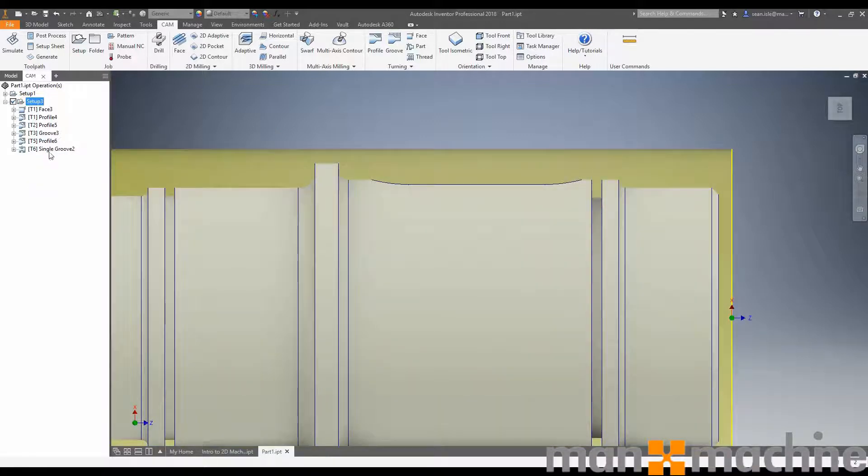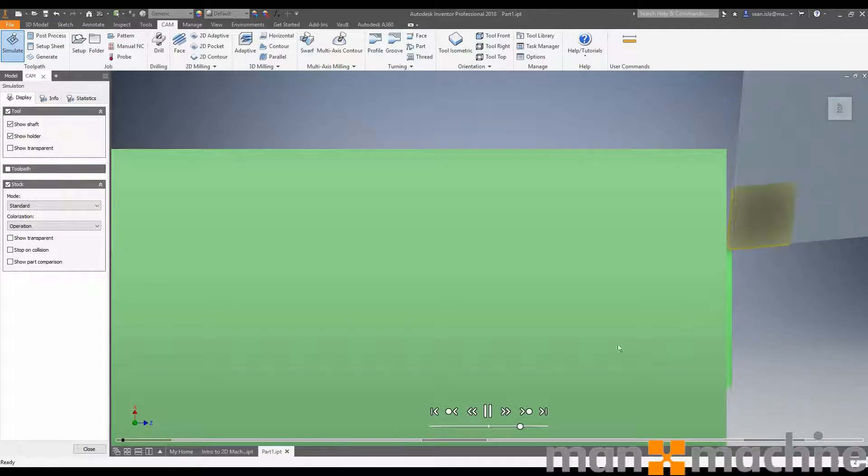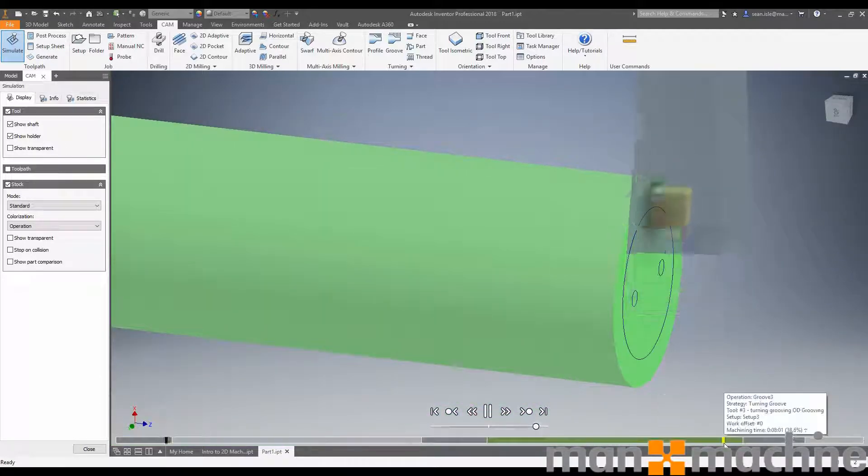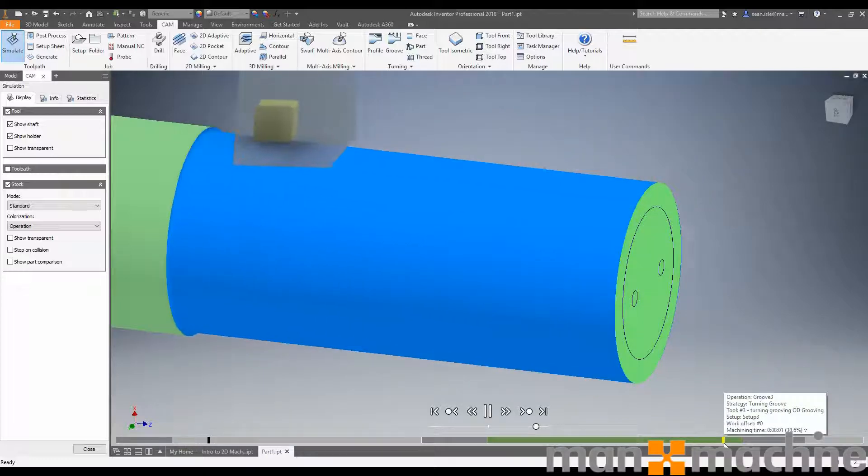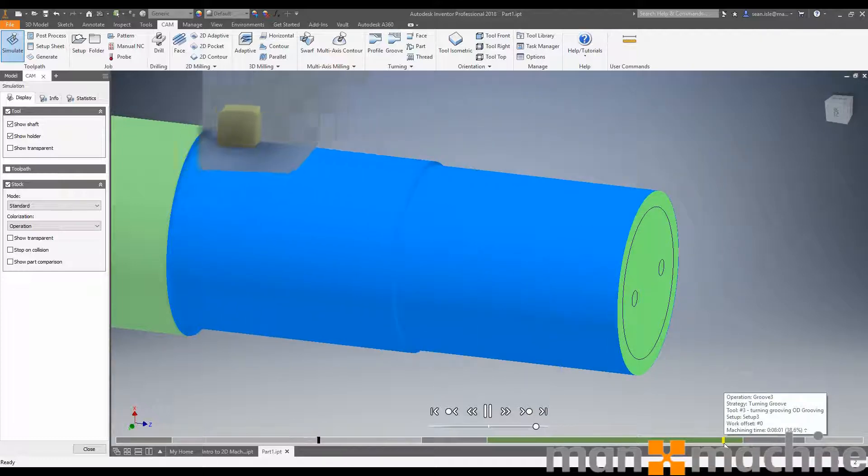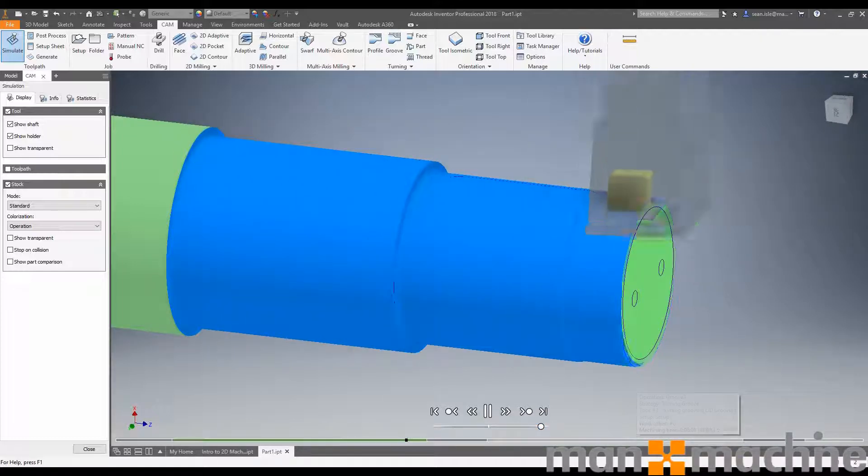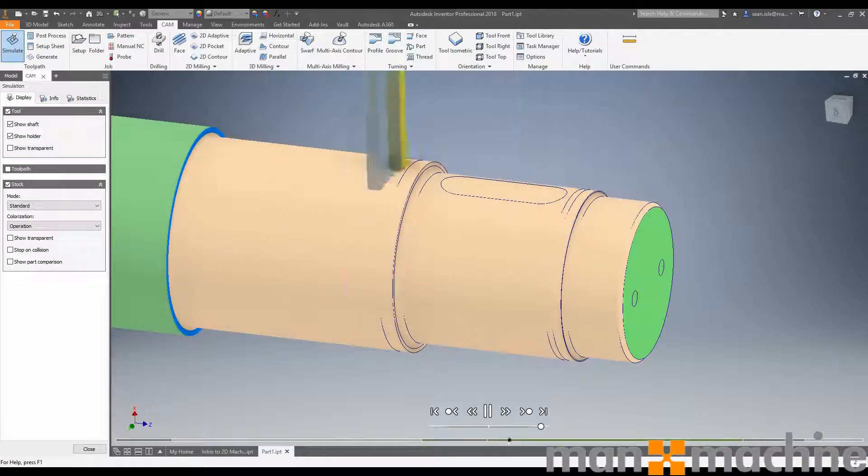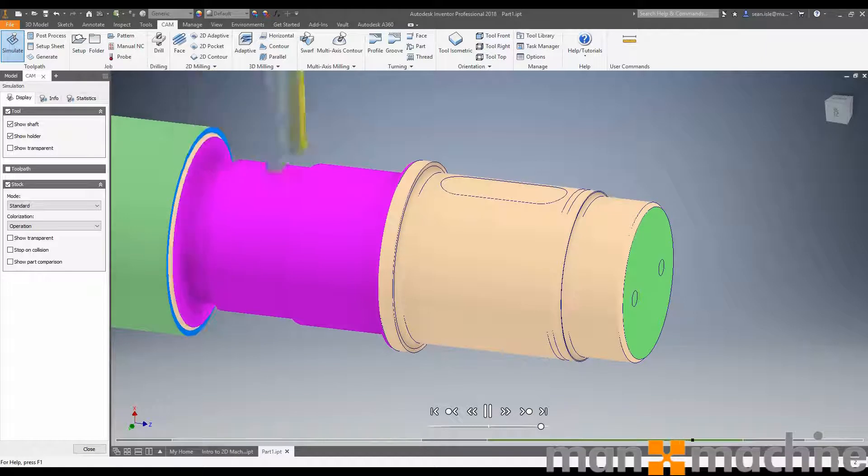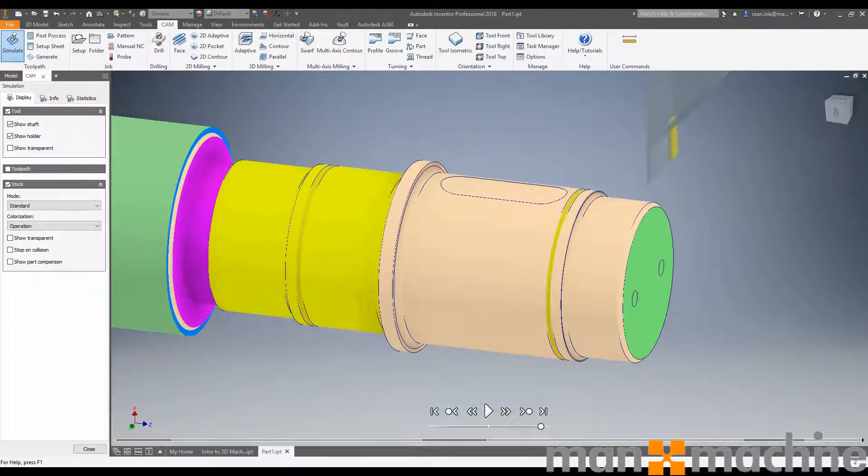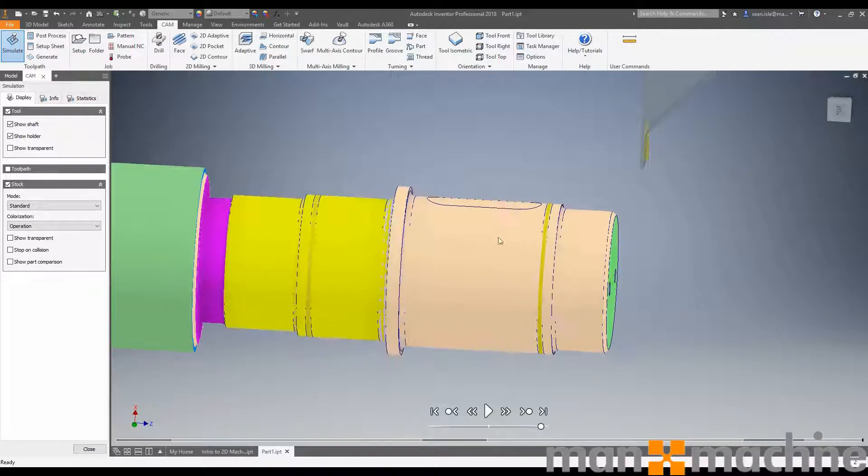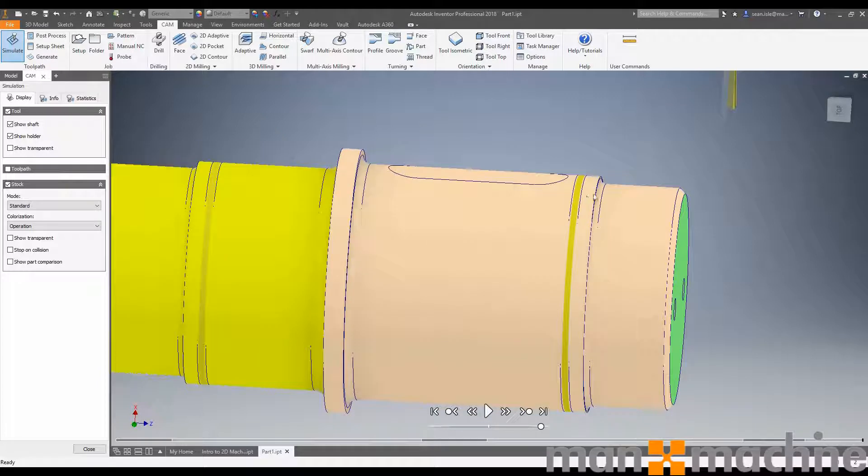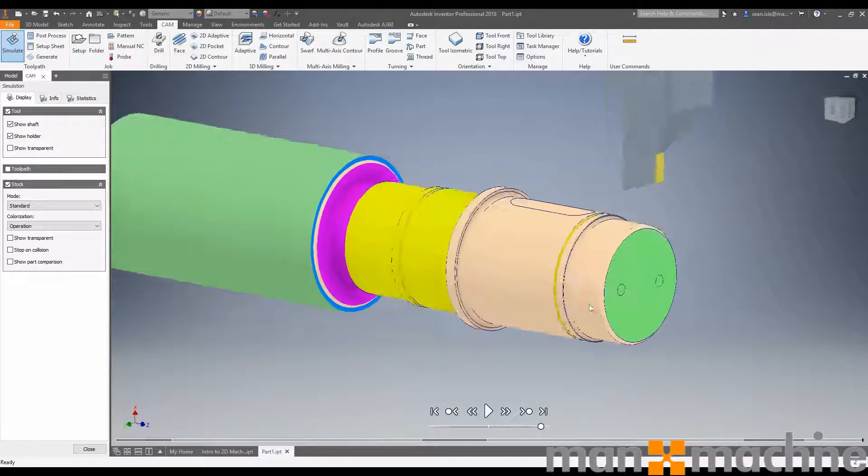Now when we simulate, we'll face the job. We're going to profile it as far back as we can, allowing for the chuck. Speed this up a touch. When I'm finishing, groove out the area where we need to back turn. Come in and back turn, and add our two grooves. So that is as quick and easy as turning gets.